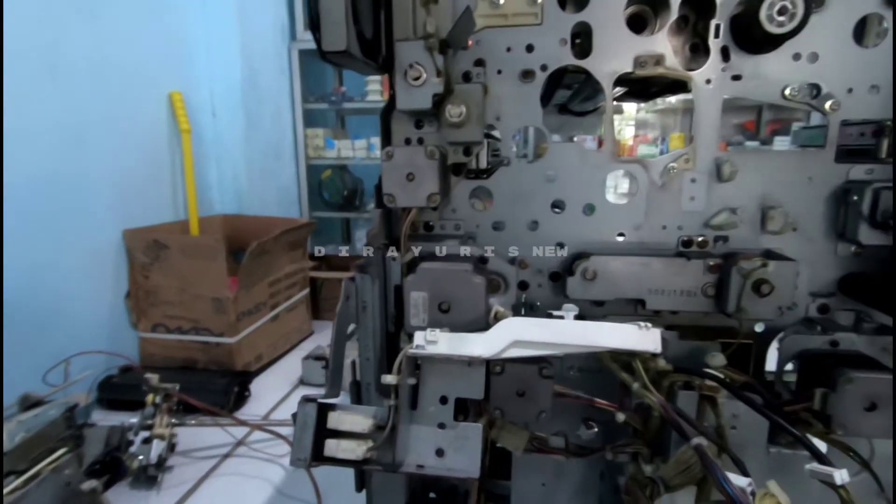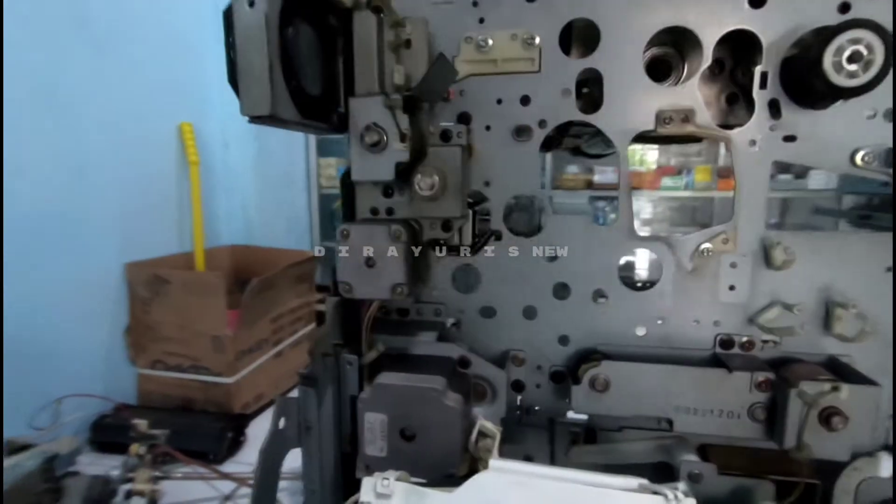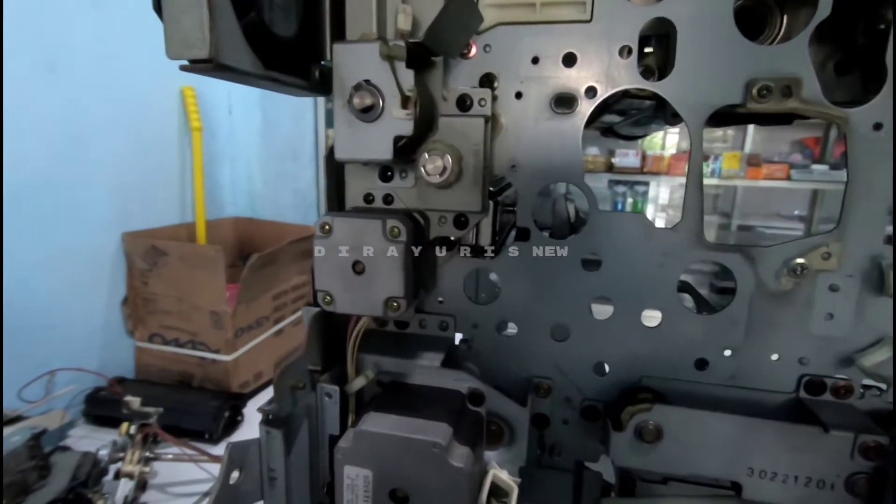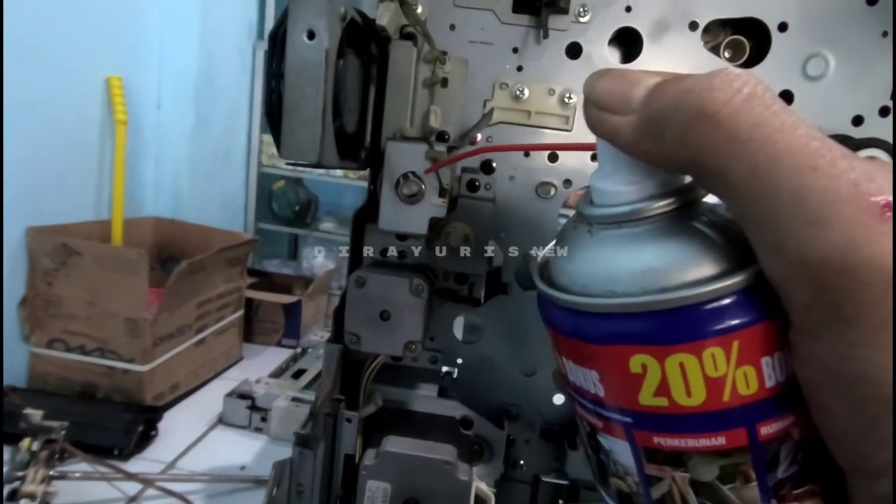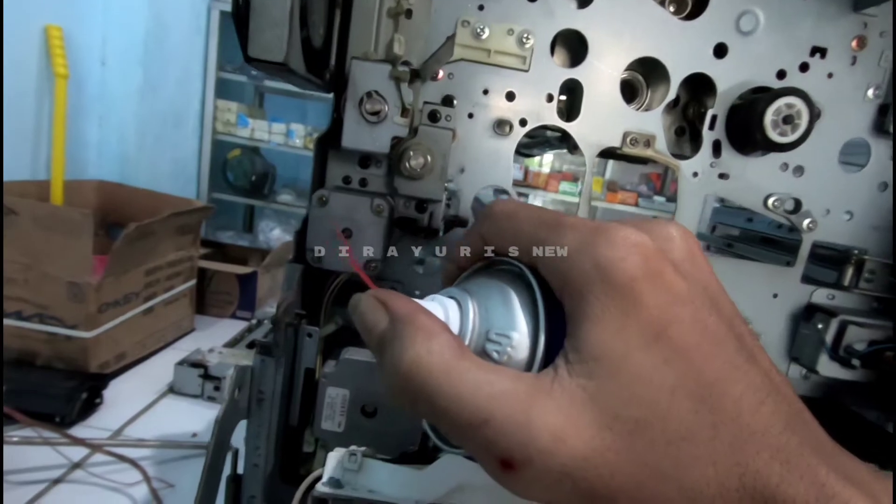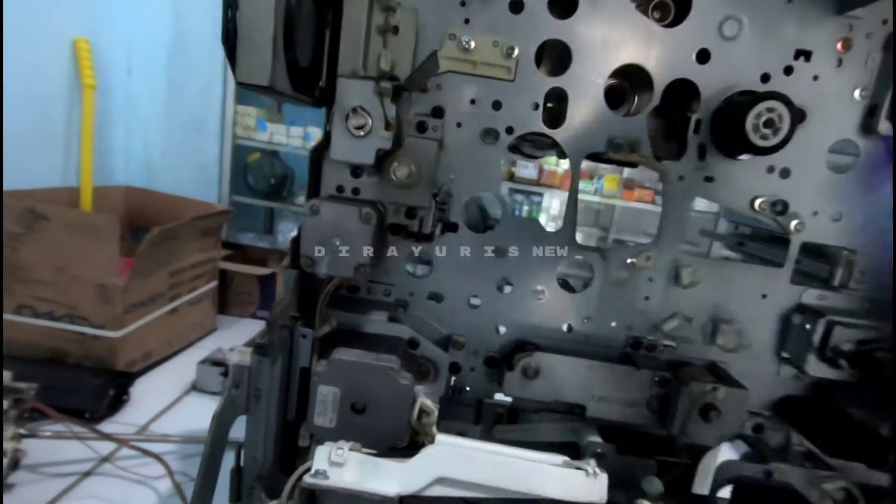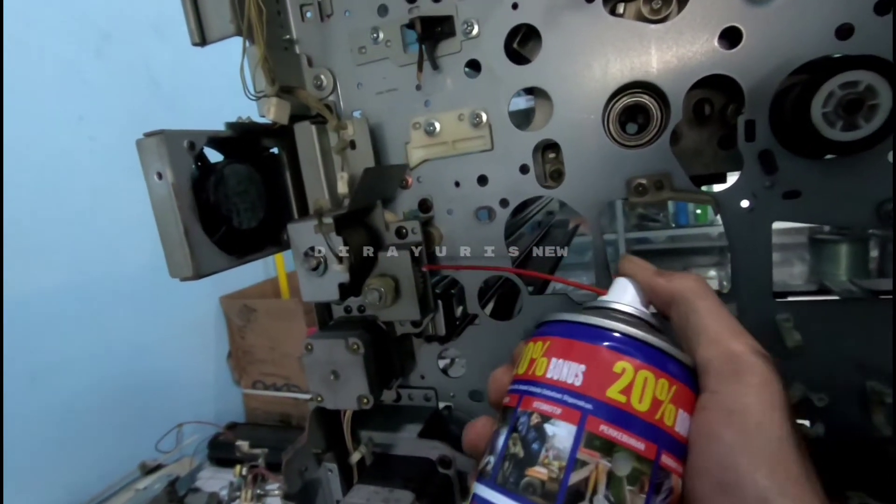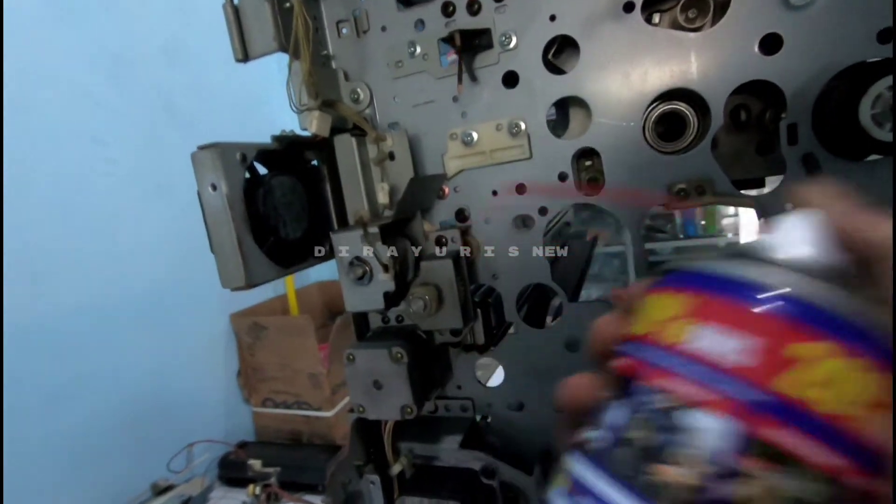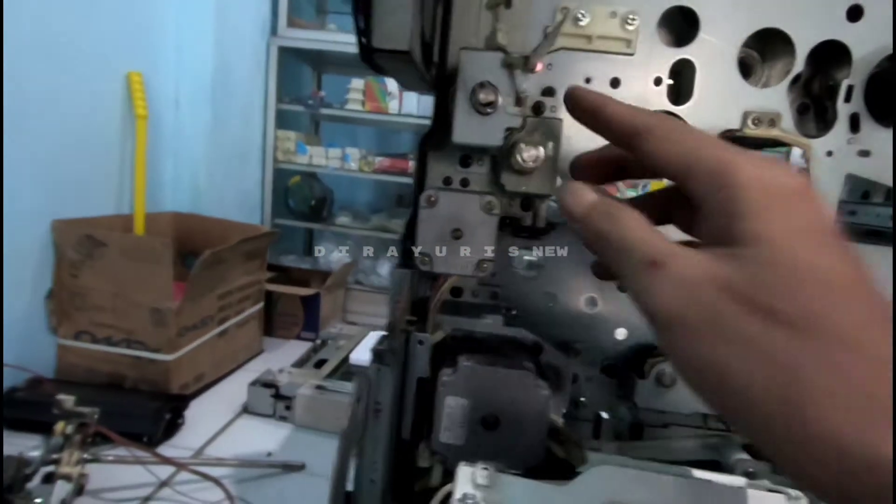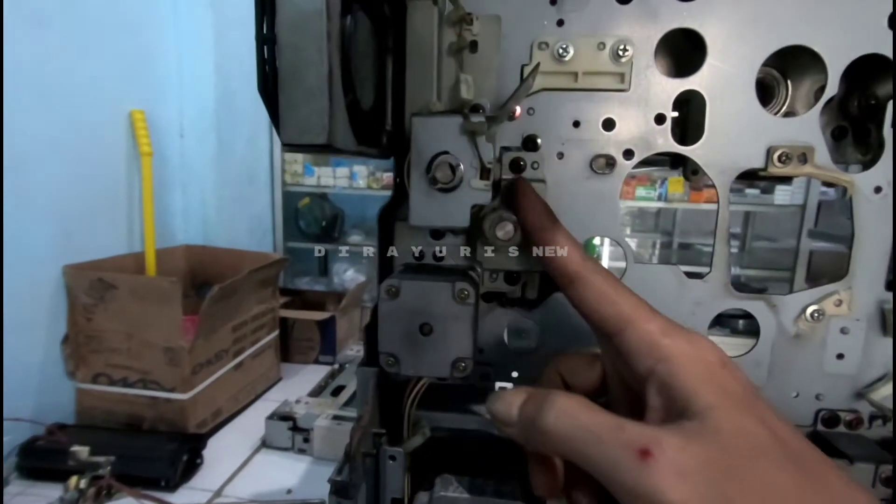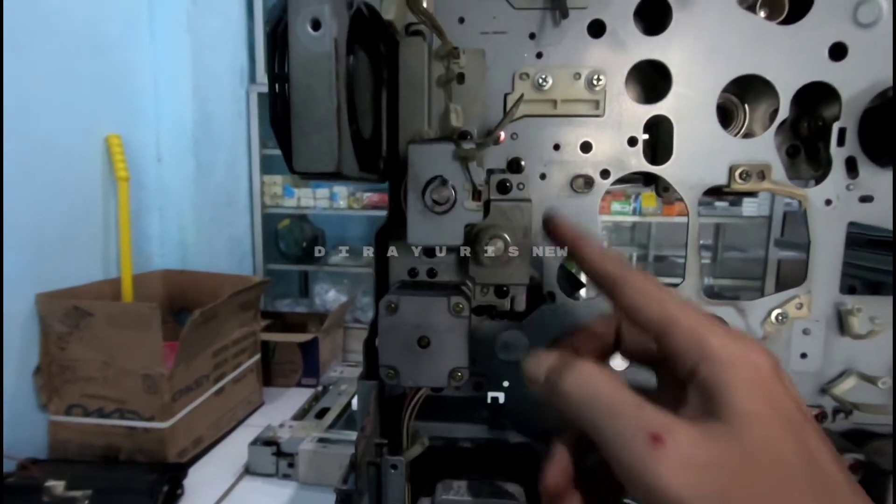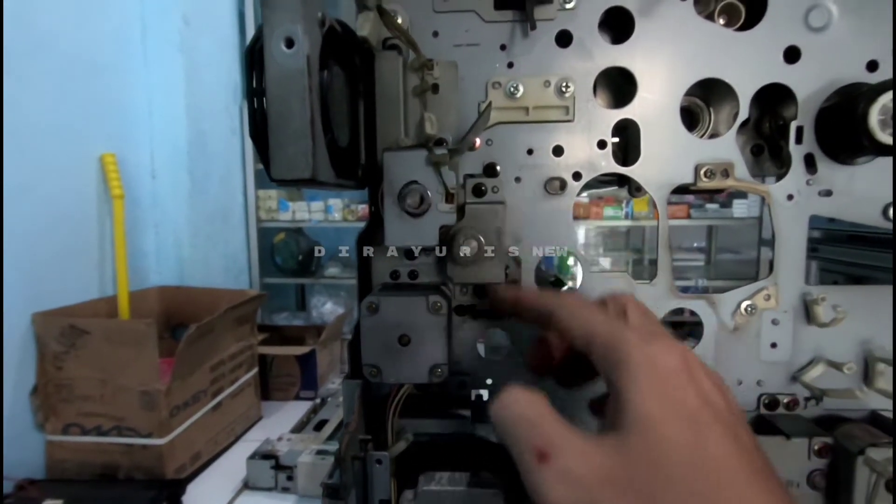Oke, teman-teman. Sekarang saya memulai itu lahar-lahar bagian belakang, teman-teman ya. Jadi, seperti ini kita semprot, ininya diaduk dulu. Kita kasih semua lahar-lahar ini bakalan kita kasih, teman-teman. Supaya putarannya licin. Nah, setelah kita semprot dengan menggunakan WD, nah kita harus putar-putar, teman-teman ya.